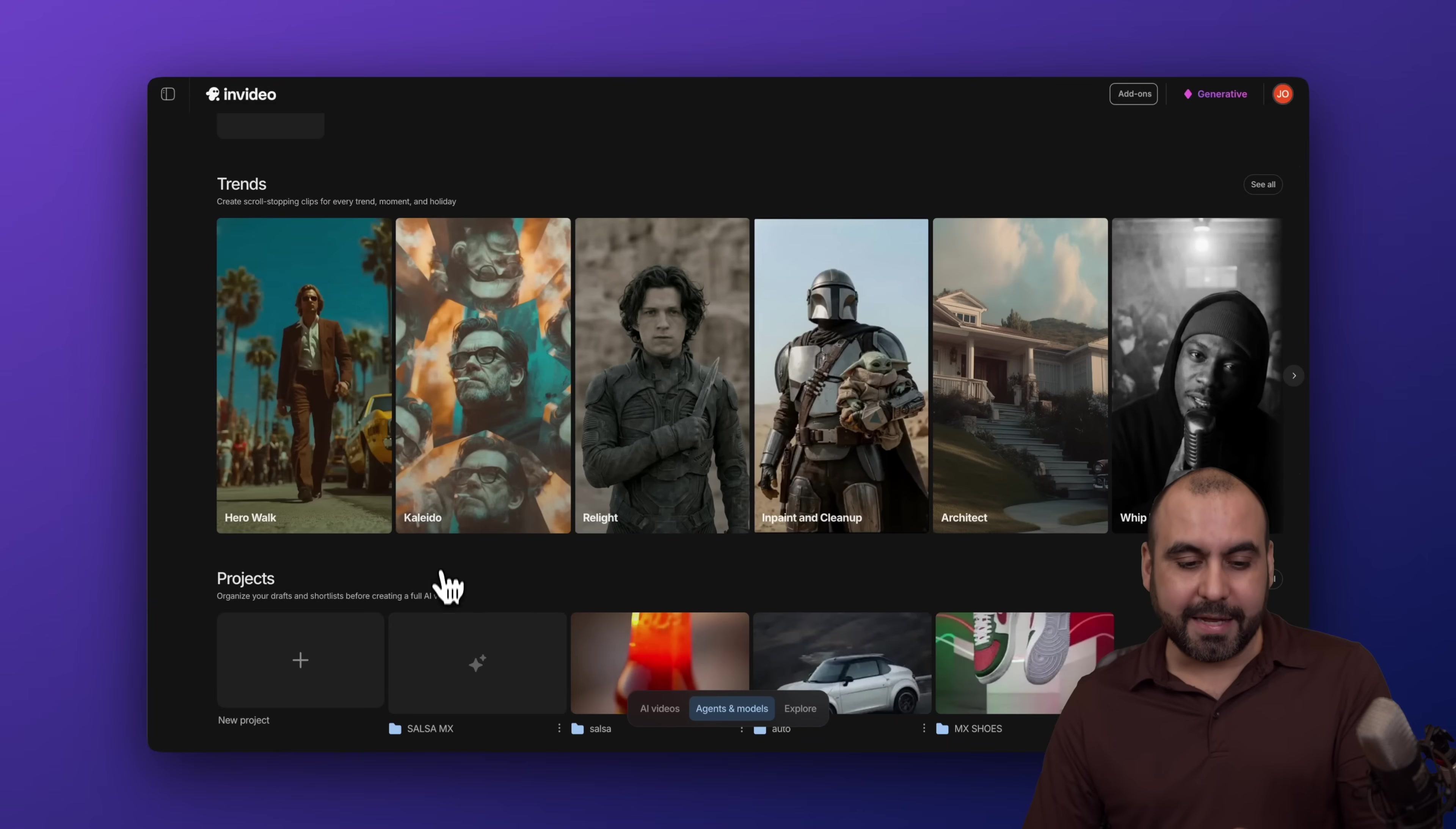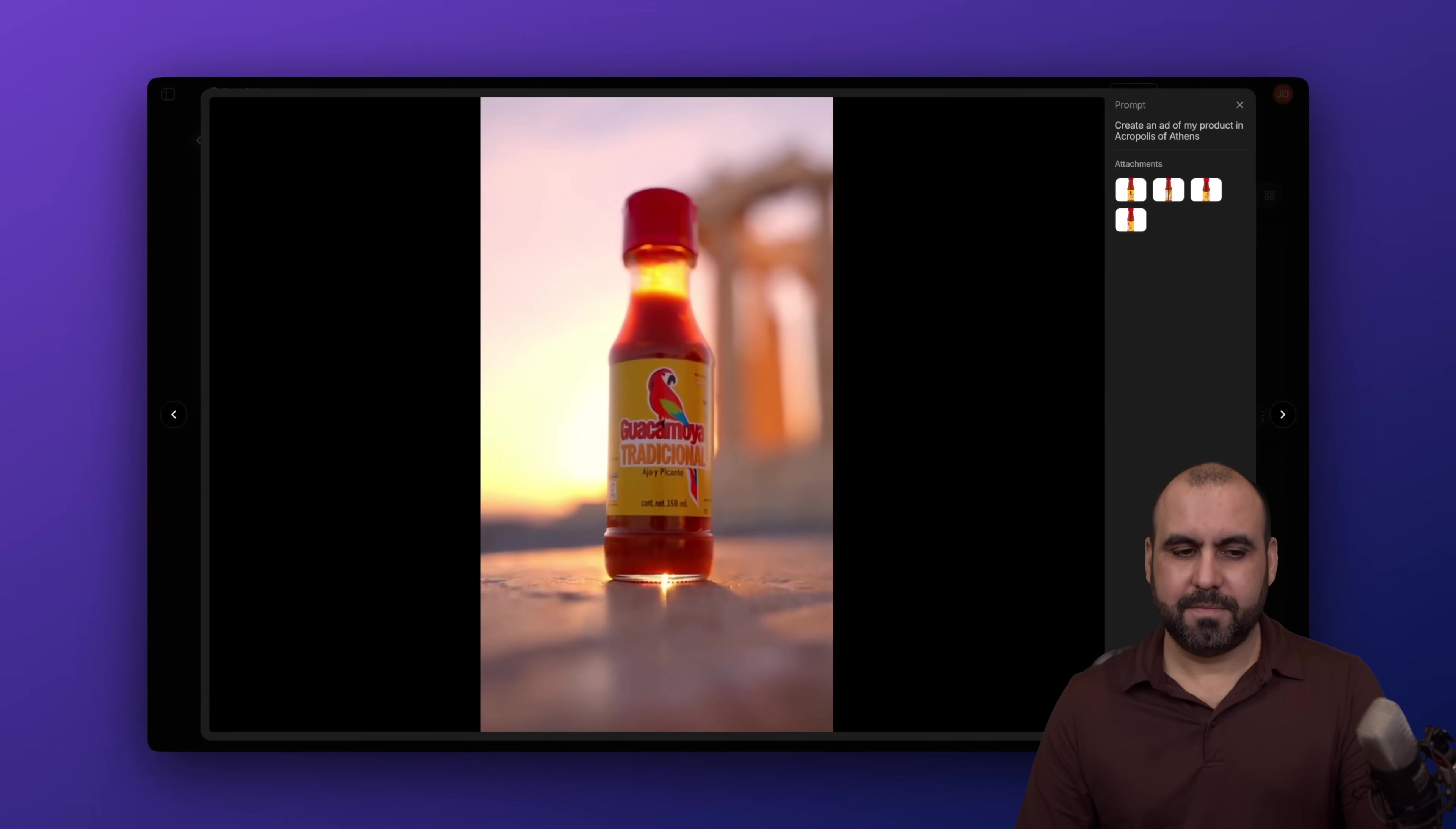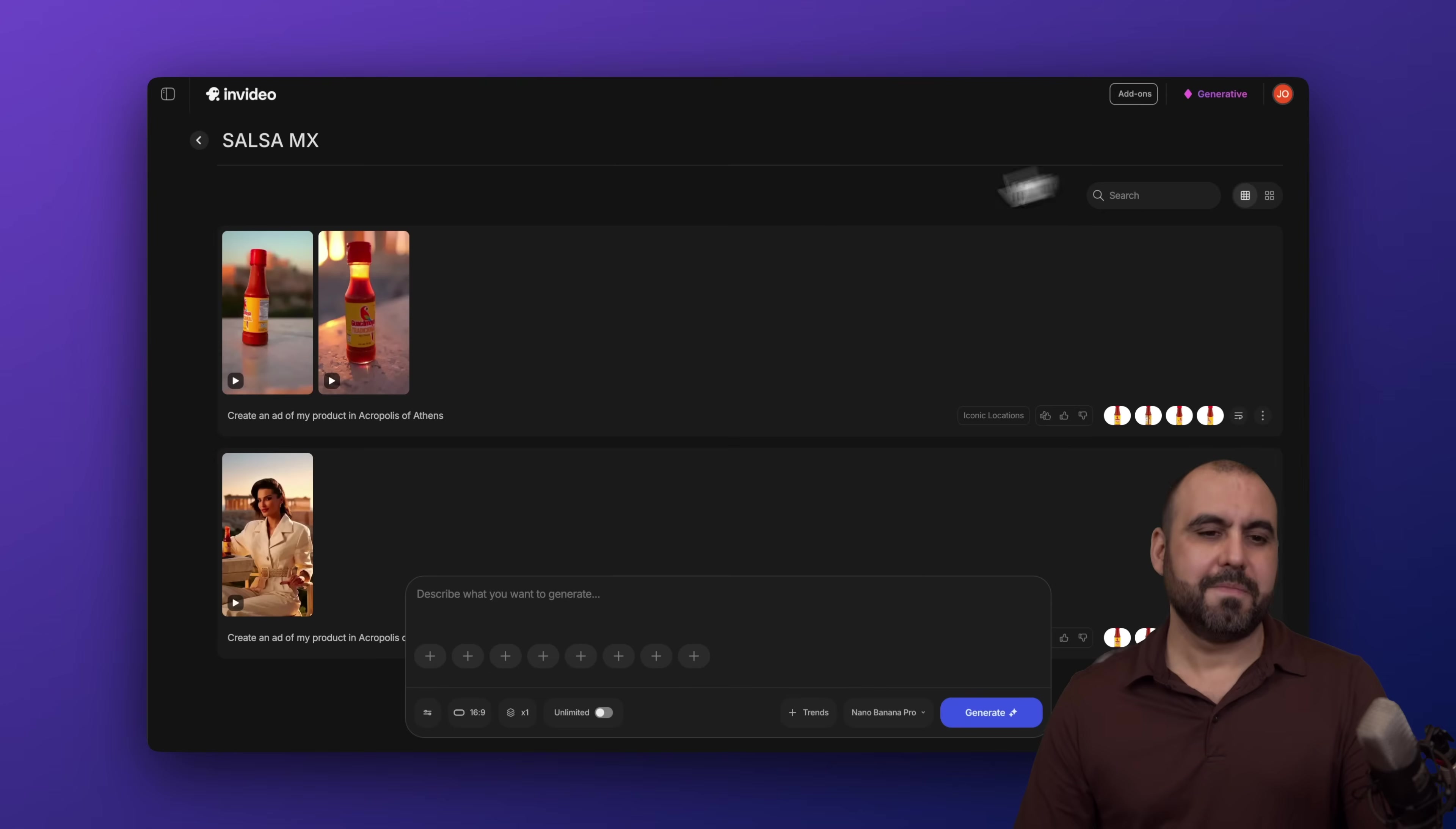Now, let's go ahead and see what it generated for us with this video test. And it should be done in a bit. So let's wait. Here we go. Let's go ahead and check them out. Where heritage needs heat, crafted with tradition, elevated with passion, the flavor of adventure in every drop. Guacamaya Tradicional, the world is your table. Pretty cool. Born from tradition, crafted with fire, elevating every bite with a spirit as timeless as the stones of Athens. Guacamaya Tradicional, the taste of heritage.